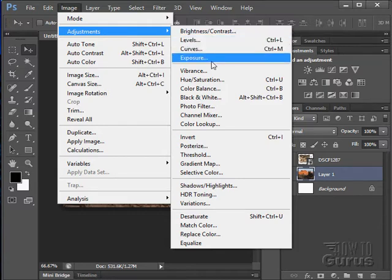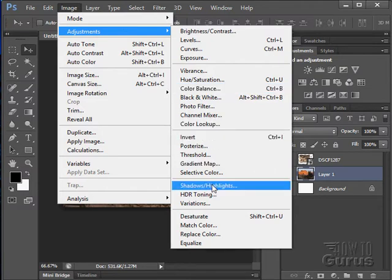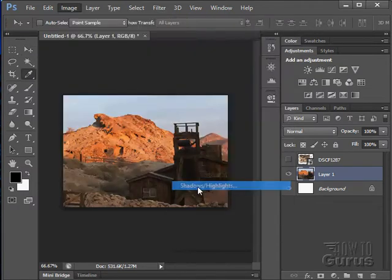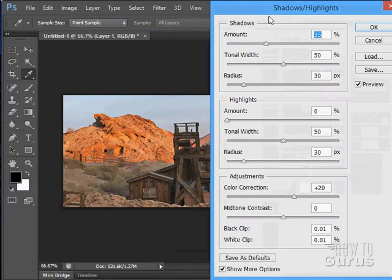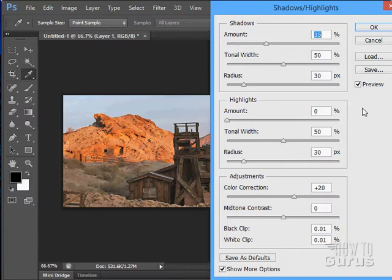Now the best tool, easiest tool to work with when you want to adjust a picture or a photograph is the shadows highlights right down here. It's a great tool. Click on that and it brings up these shadows and highlights. Now automatically it goes through and does a quick adjustment.